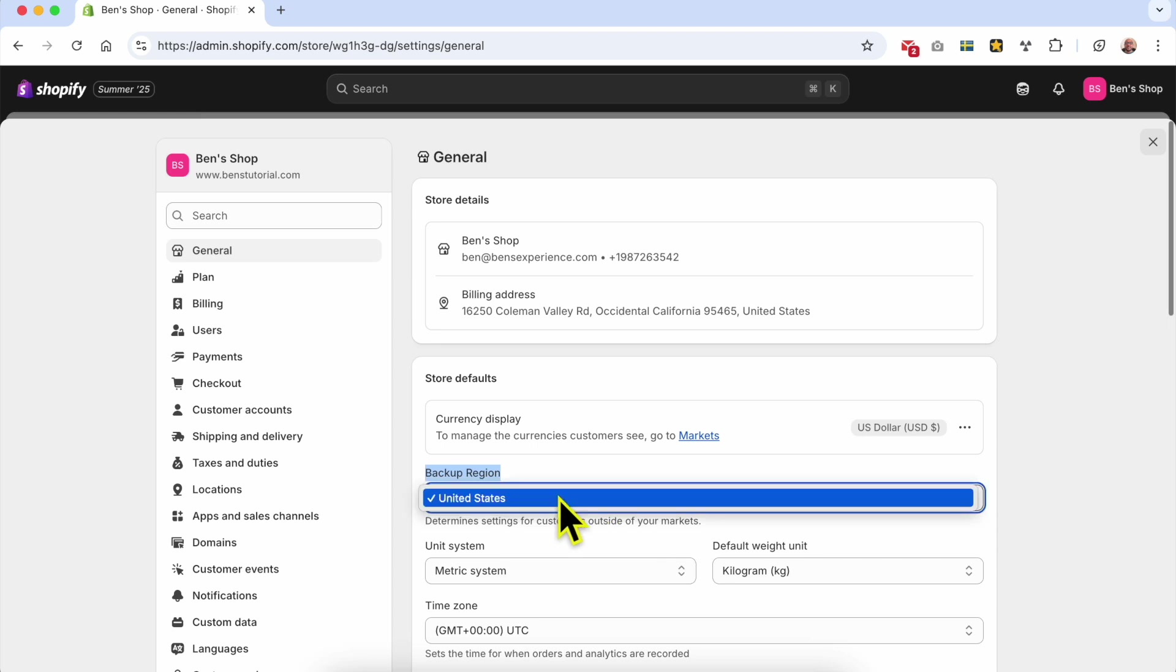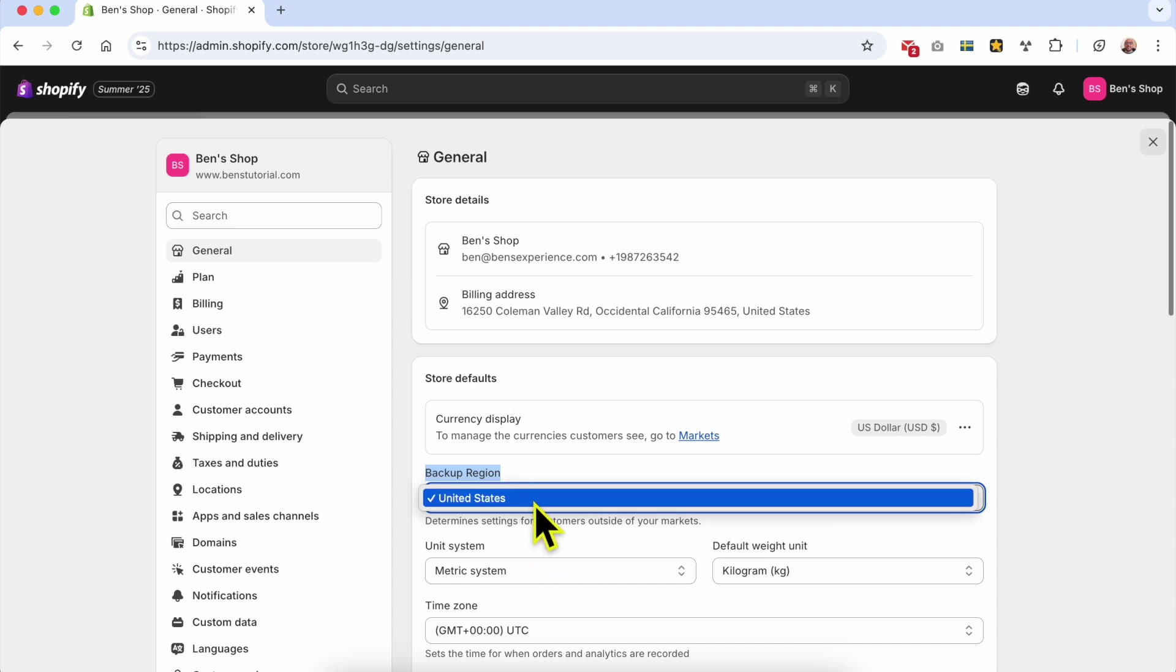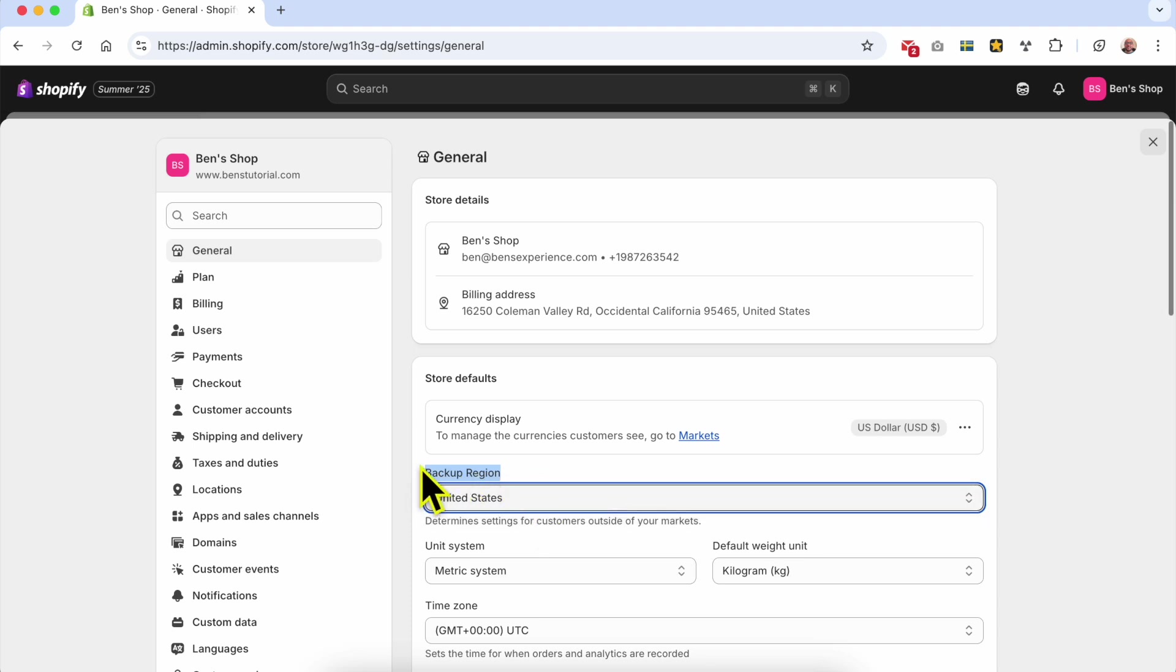The first idea is to click on it, but as you can see I can only select the United States. To change this backup region or to add new ones, simply go to click on Shopify.